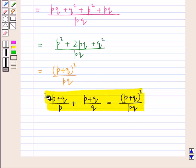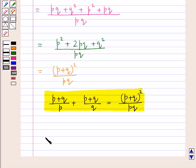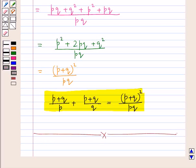So this is how the addition of two algebraic fractions is done. In the same way we can subtract two algebraic fractions also. This concludes the session. Hopefully you have understood rational expressions — algebraic fractions — their simplification, their multiplication and division, and their addition and subtraction. Thank you.